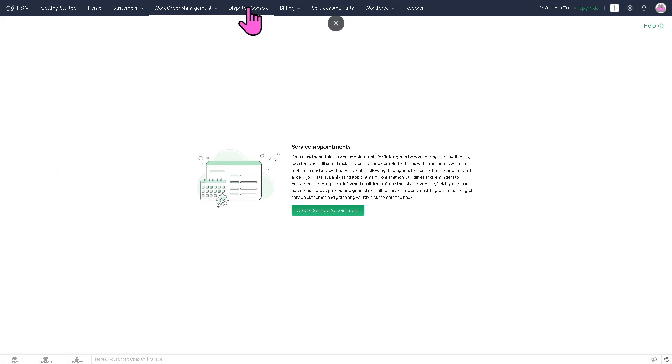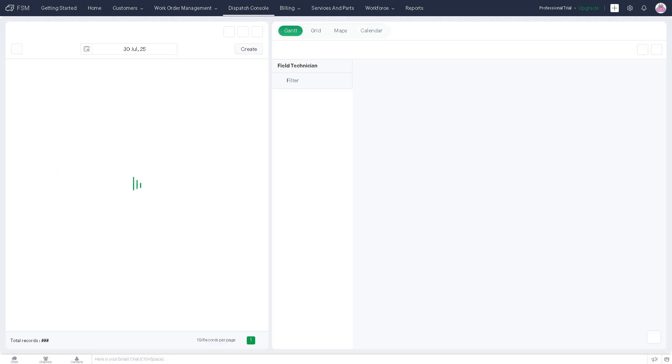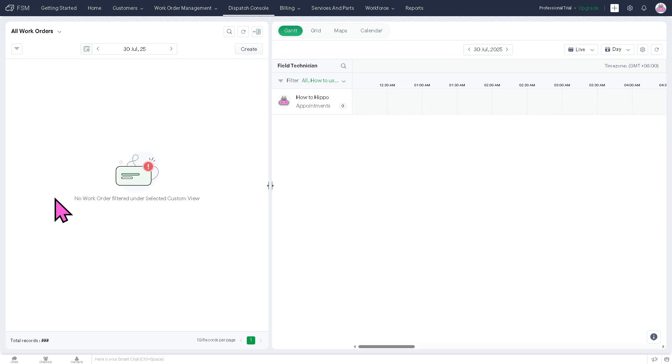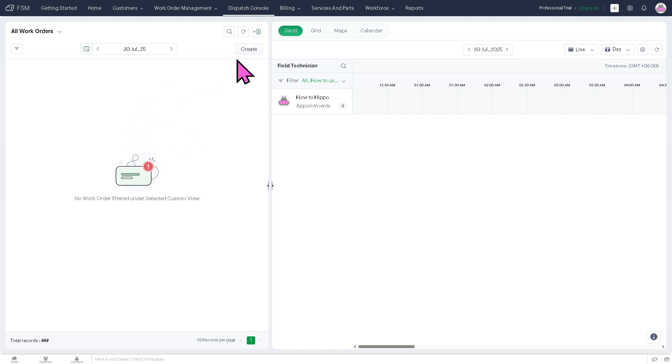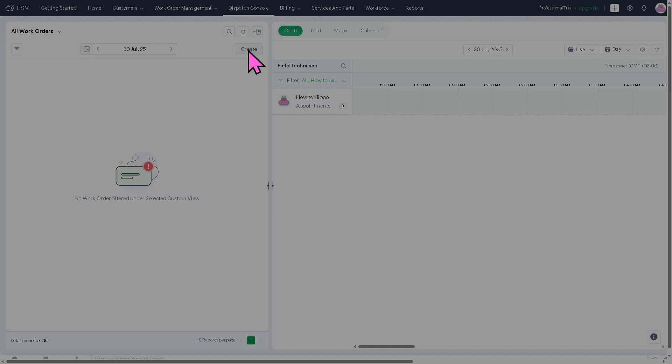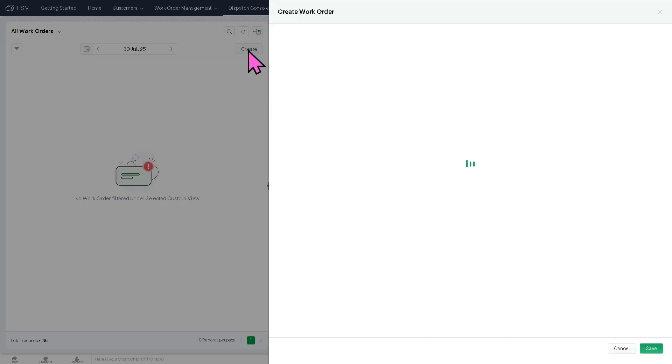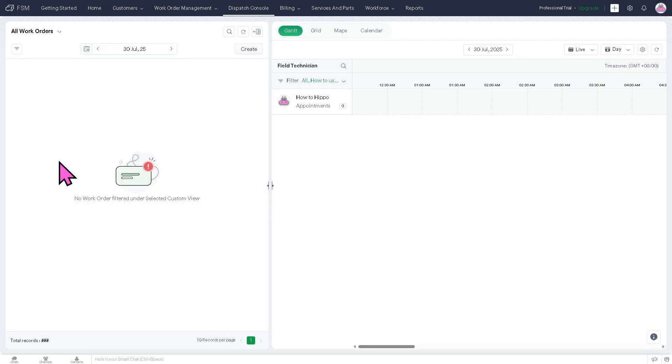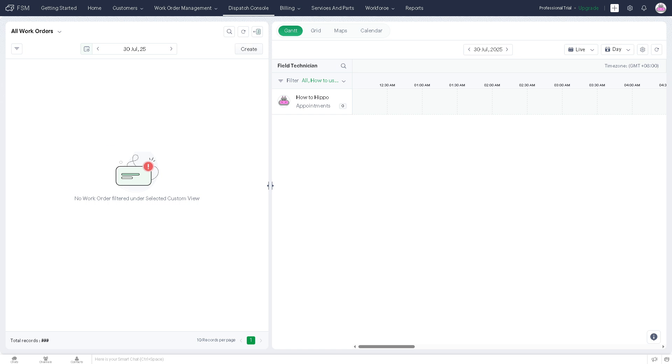And then the Dispatch Console is the visual scheduling board used to assign work orders to field technicians, including drag and drop interface right here. You can drag and drop new filtered orders. You can create a new one if you want. With this, technician can know which is their availability and routes. You can have real-time updates so that you can optimize scheduling, reducing travel time, and ensuring better resource allocation.